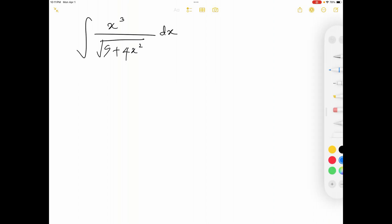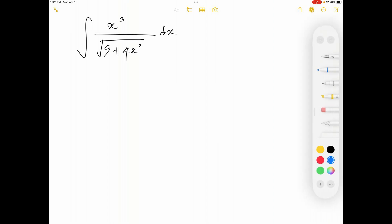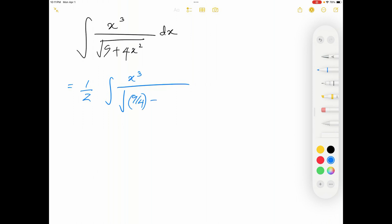I'm going to discuss the solution at this point. To start working on this question, I will factor out 4 from the denominator. As you can see, that 4 is inside the square root, so it will come out of the square root as a 2, and it's in the denominator. So I will write this as one-half, with x cubed on top inside the square root.